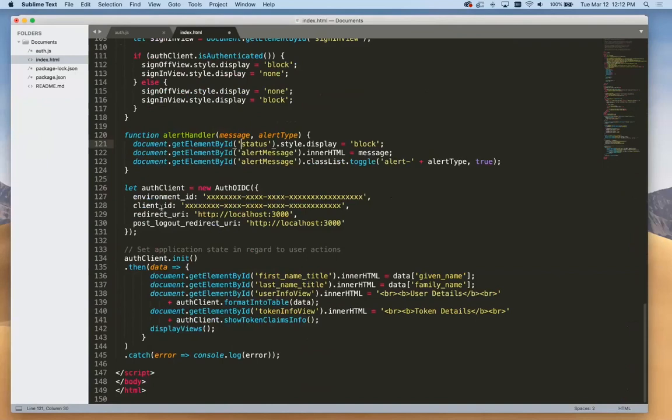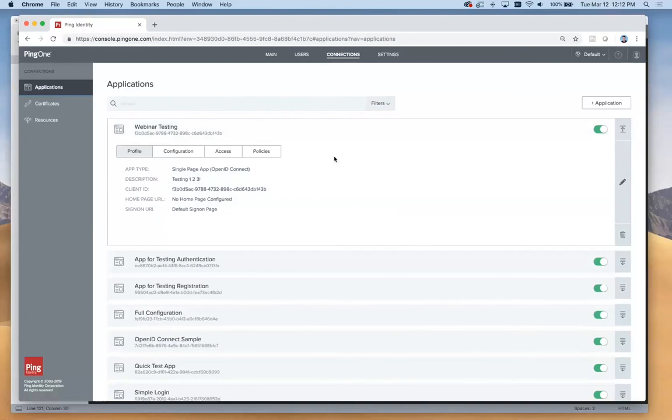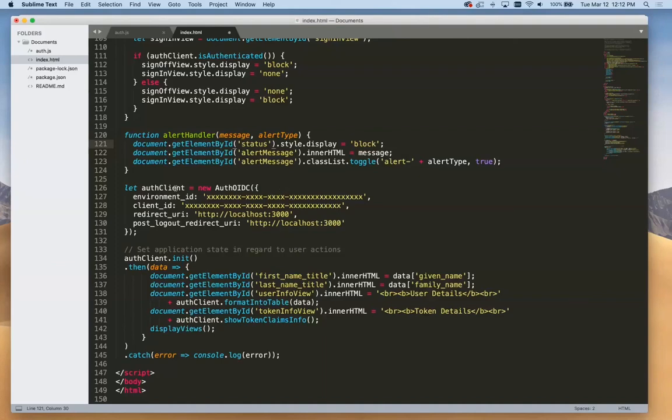I'm going to switch back over to my admin console. Let's open up the details of this application we just created. We can see that our client ID is listed right in here. I'm going to copy this, switch over to my code, and paste it into this client ID section.